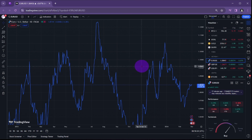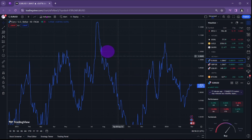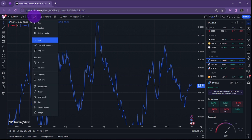In this video, I'm going to show you how you can change your chart on TradingView. To change chart type, click the icon here. As you can see, you've got all the options.